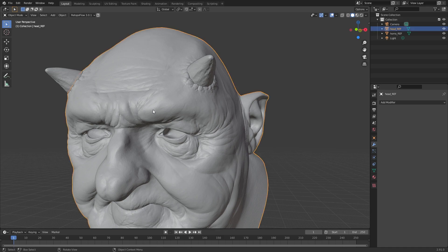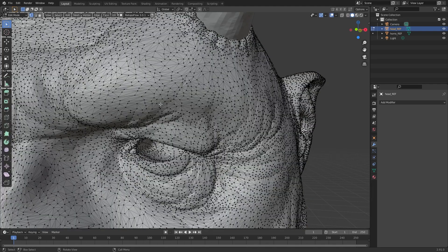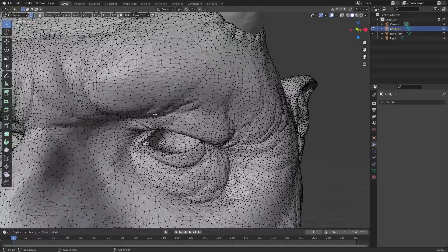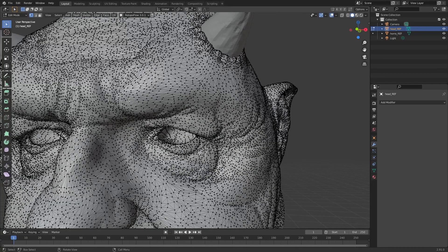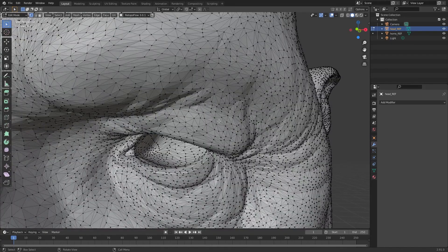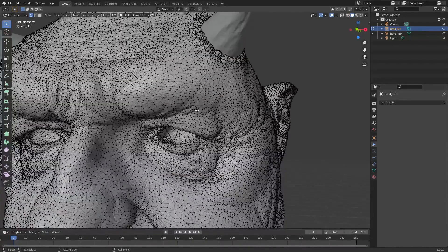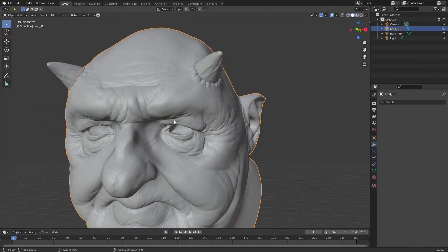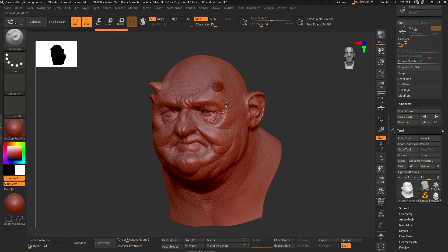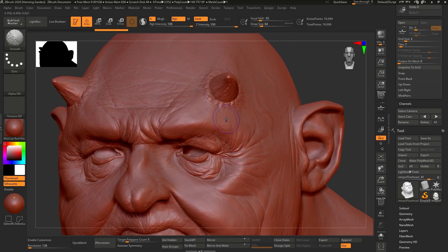Before we get started, you have to decimate your model — this is something we've already done. If we click on the model and go into wireframe mode, you can see we have a really high-res model, but it's lower than you think because we've been decimating it. That means we are preserving the details and the shape while drastically reducing the poly count. You can do this in two ways — you can do it in ZBrush, which is how I prefer to do it.